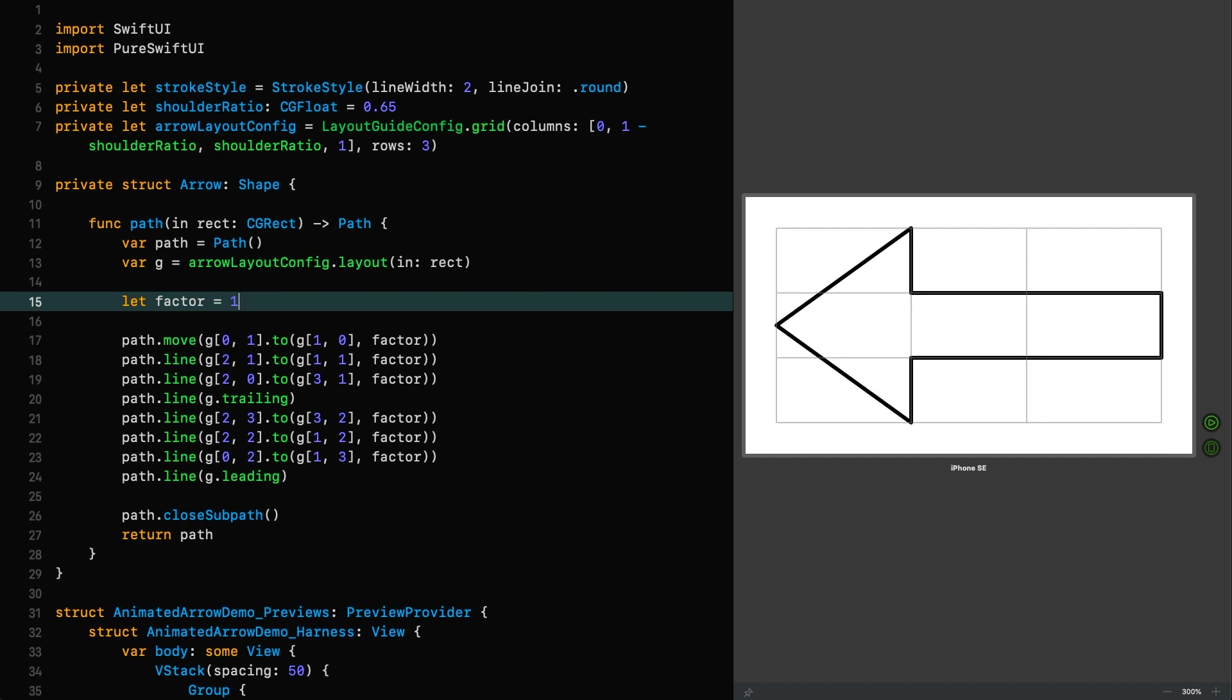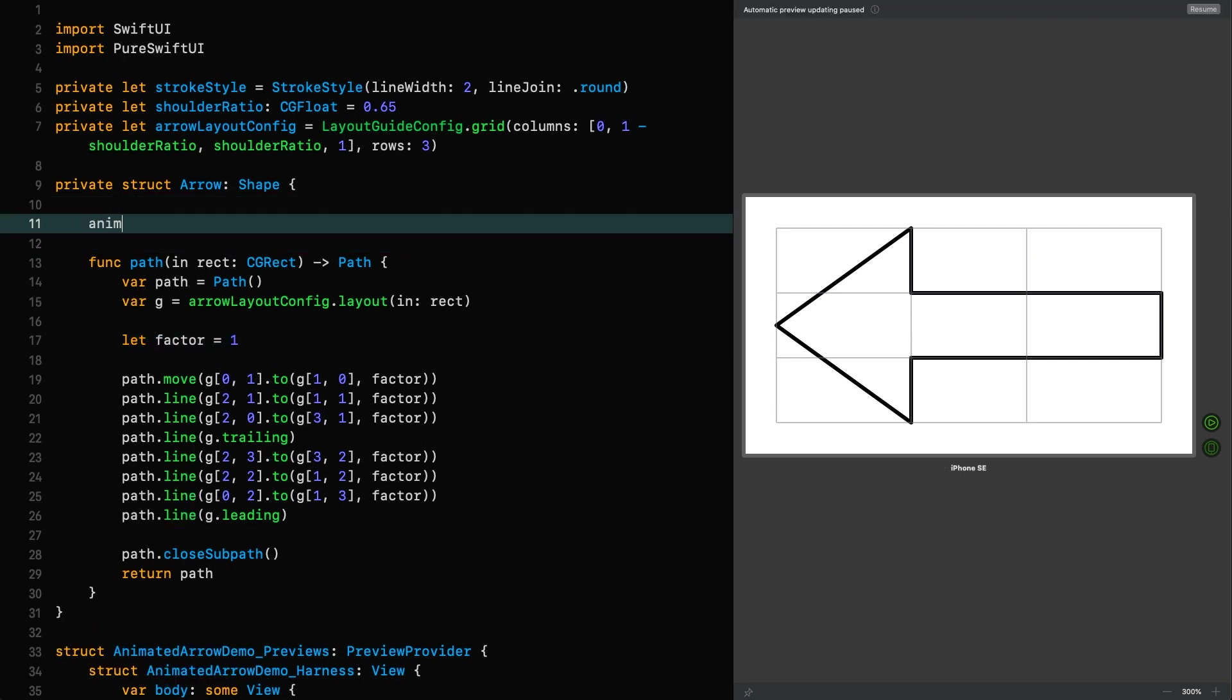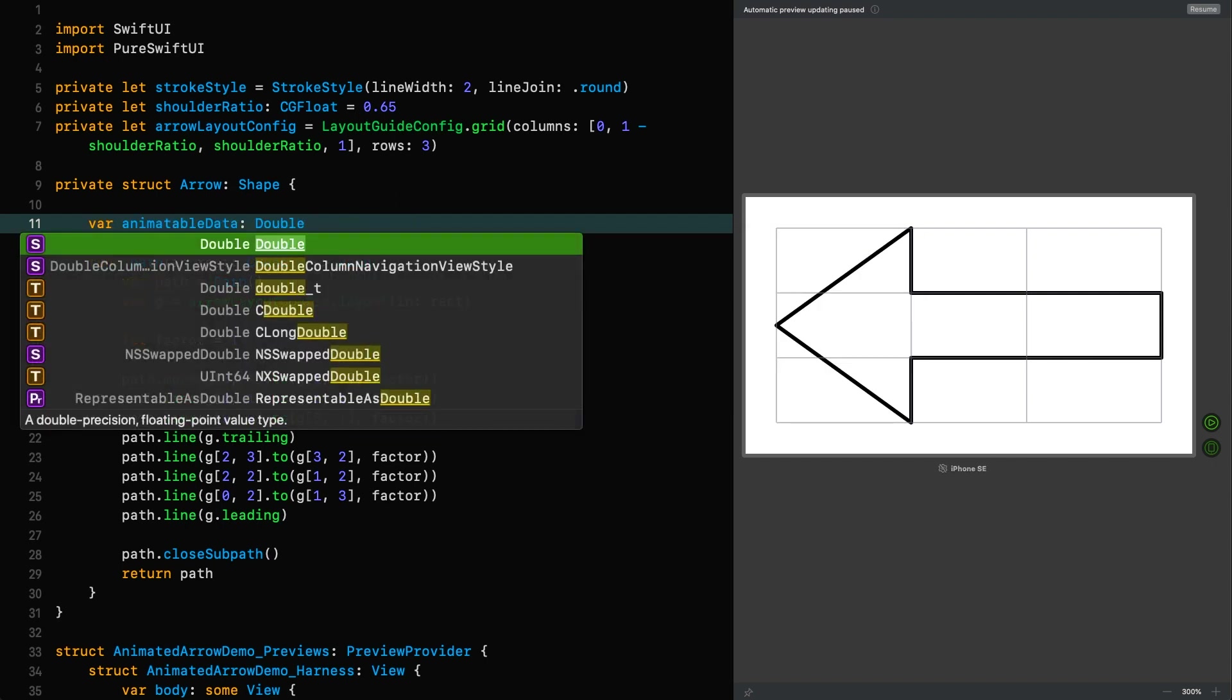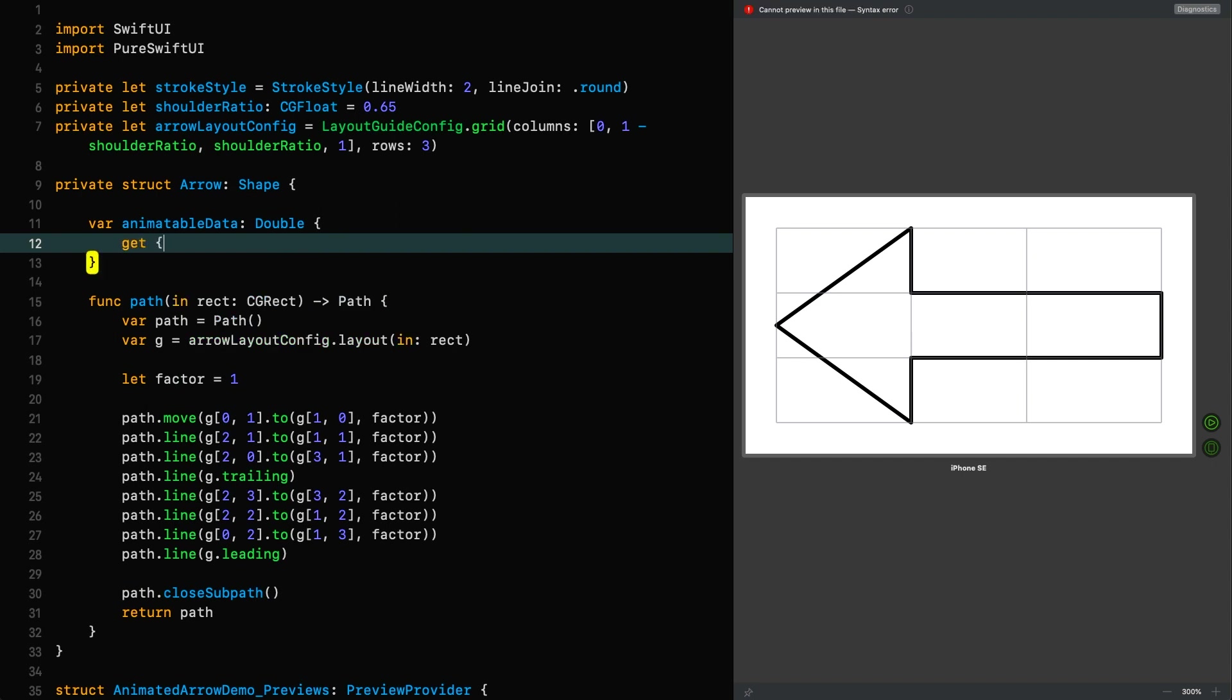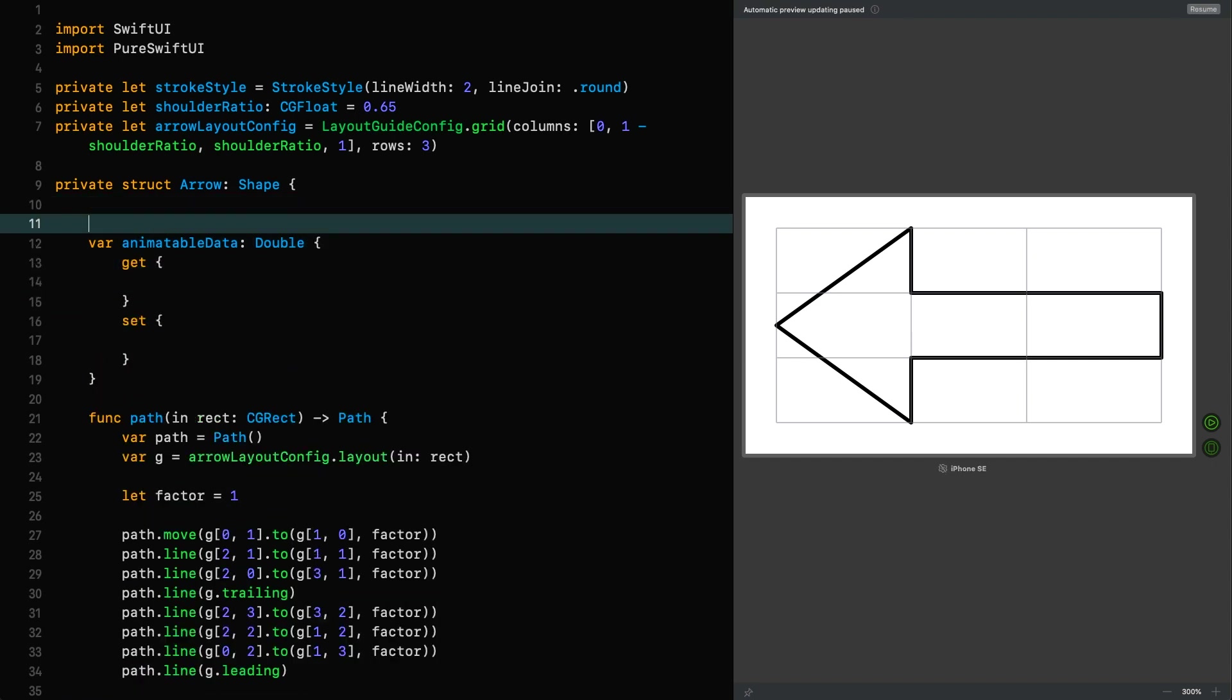So let's set it back to one. And we now need to talk about animatable shapes. Well, the fortunate thing for us is that shape is animatable. It does adhere to the animatable protocol, which defines an animatable data property of type vector arithmetic. That's quite a mouthful. But it just means that SwiftUI knows how to deal with these types when it's talking about animating things. I'll go into some more detail in a minute.